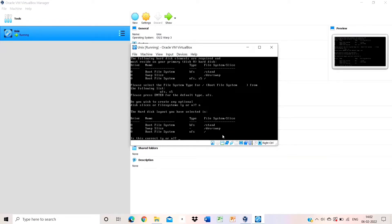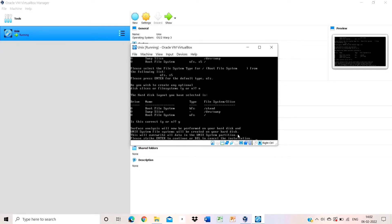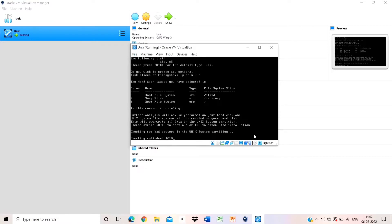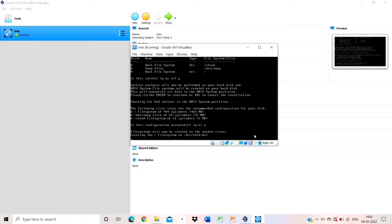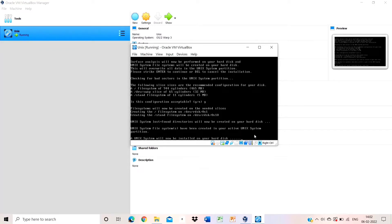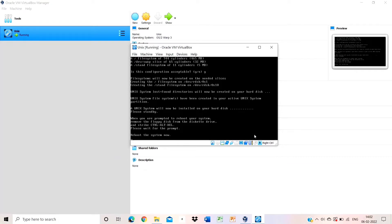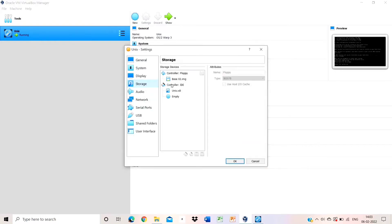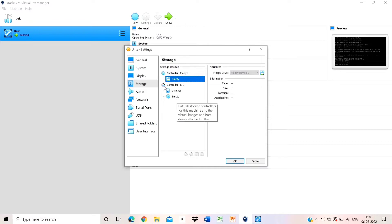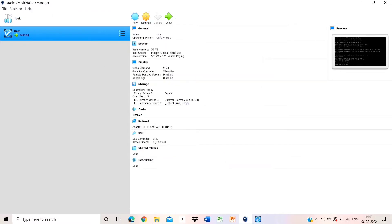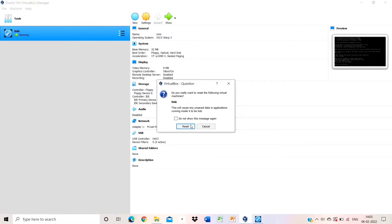When it asks if something is correct — yes or no — respond accordingly. Wait 1 to 2 seconds, follow the commands shown on screen. When it says reboot, go to system storage and remove the floppy disk from there. After removing, click OK, then right-click and restart or reset the virtual machine.